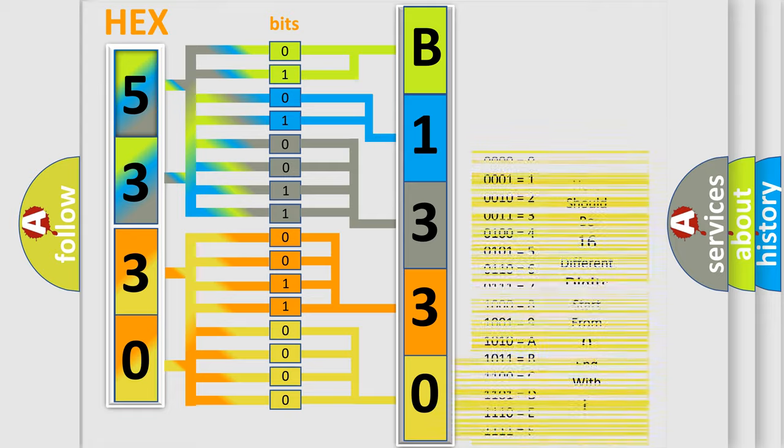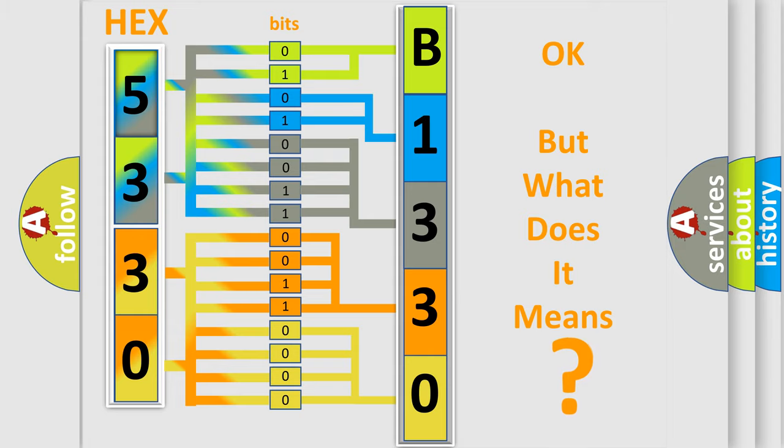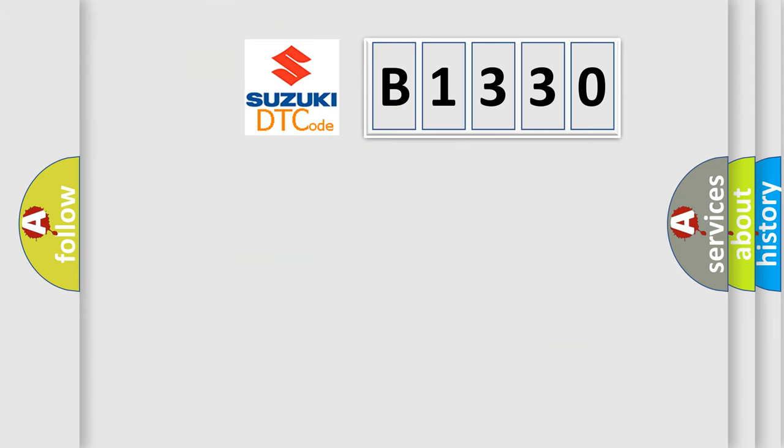We now know in what way the diagnostic tool translates the received information into a more comprehensible format. The number itself does not make sense to us if we cannot assign information about what it actually expresses.